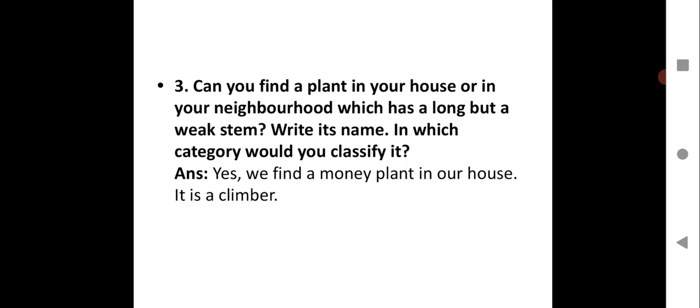Question 3: Can you find a plant in your house or neighborhood which has a long but weak stem? We find a money plant in the house — it is a climber. It needs support and is mostly grown at the door for beautification, taking the help of the door to grow upward.